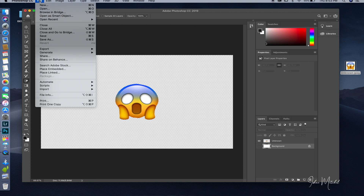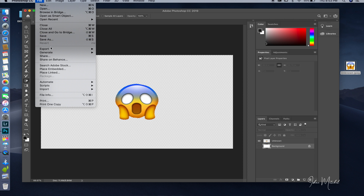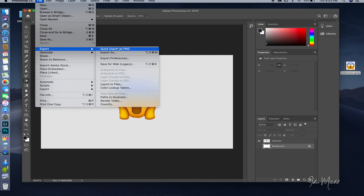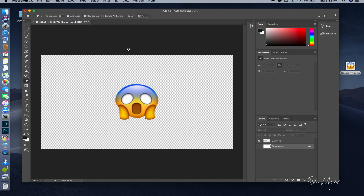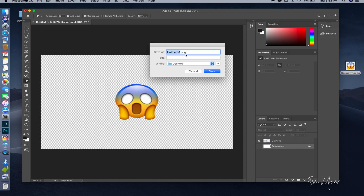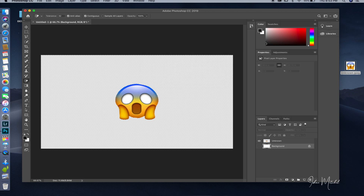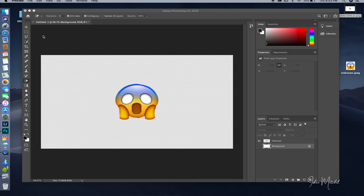Now we're going to leave that just like that and export it to the desktop. Click on File, come to Export, then come to Quick Export as PNG. Name it OMG Emoji and hit Return. There it is — it just saved to the desktop. Click on it, and that is our OMG Emoji transparent, ready to use in YouTube.